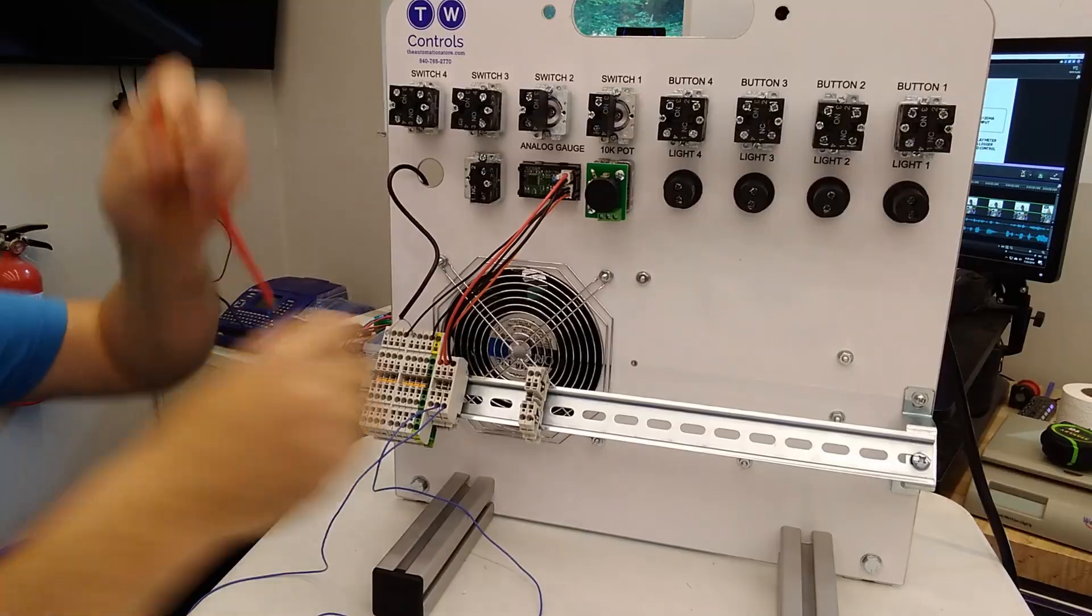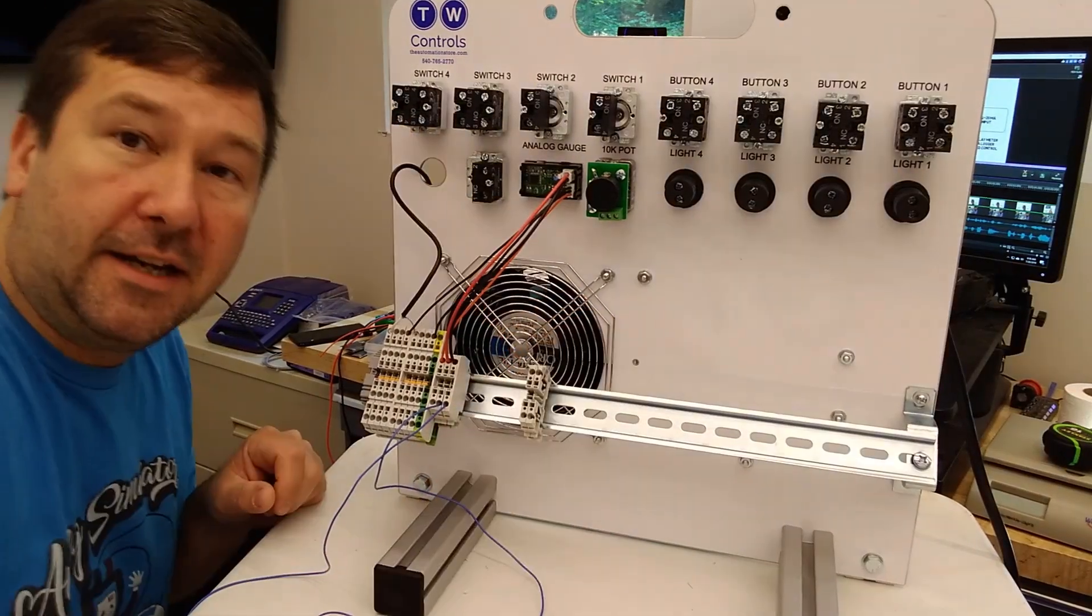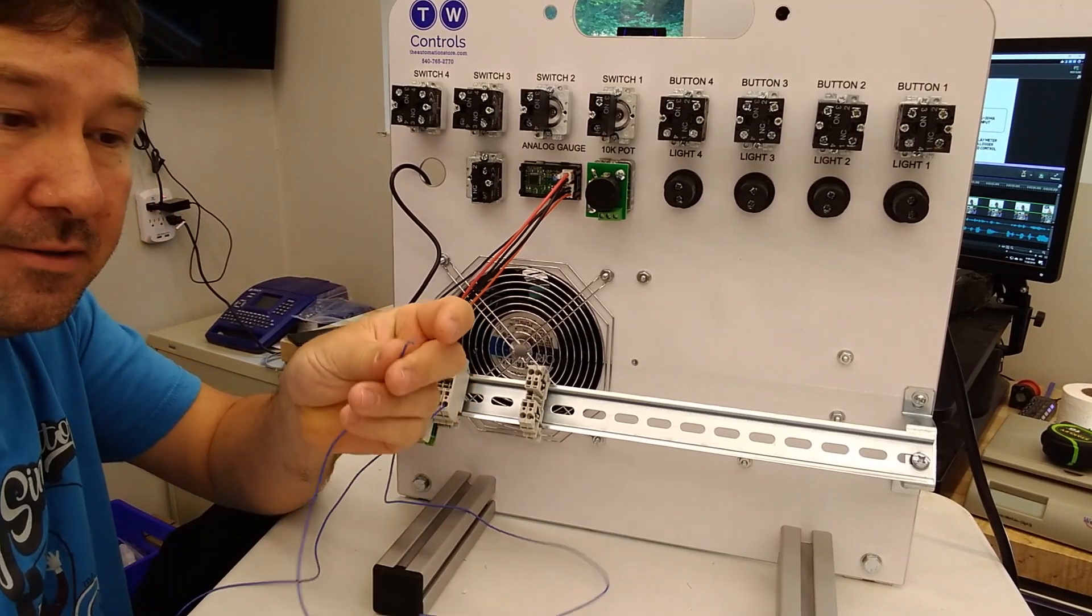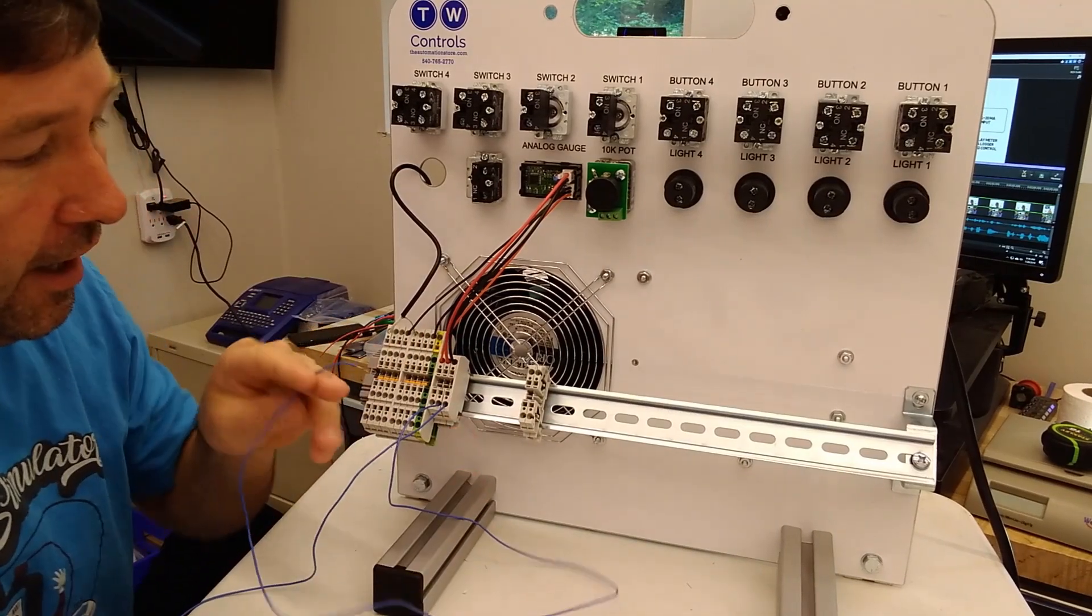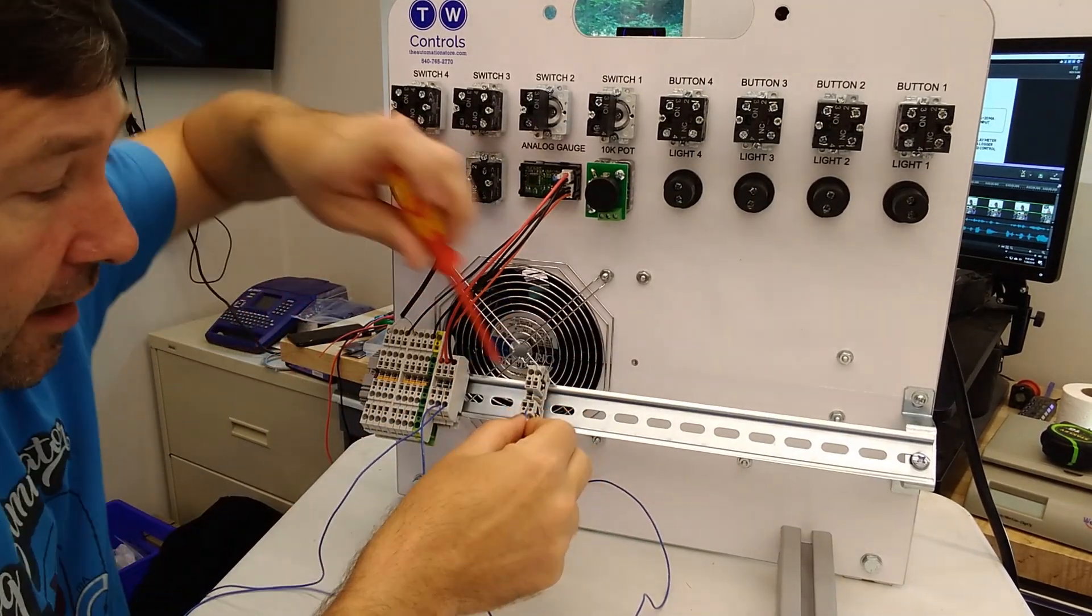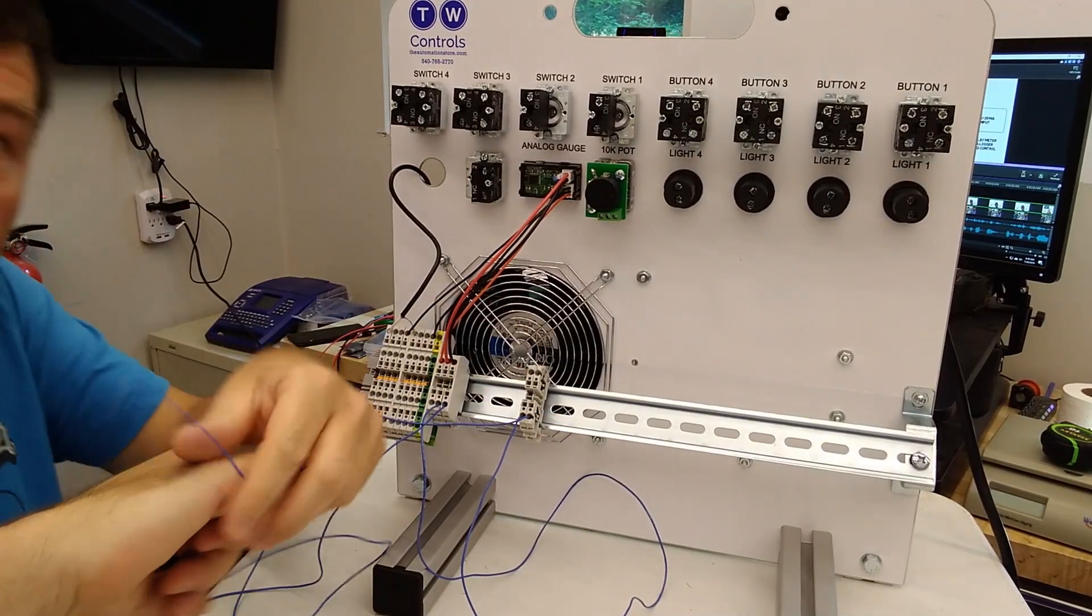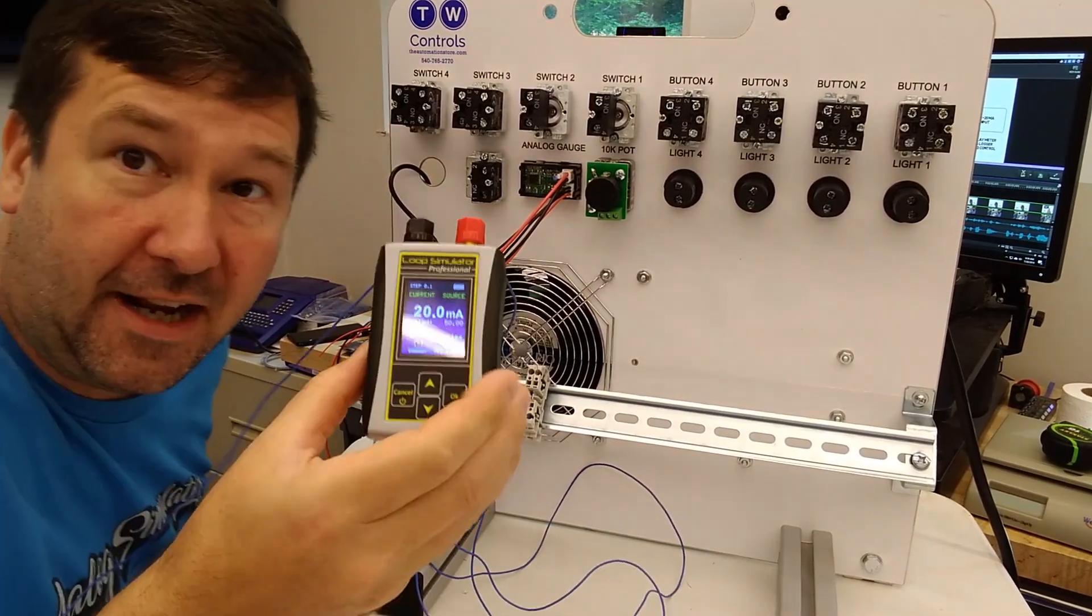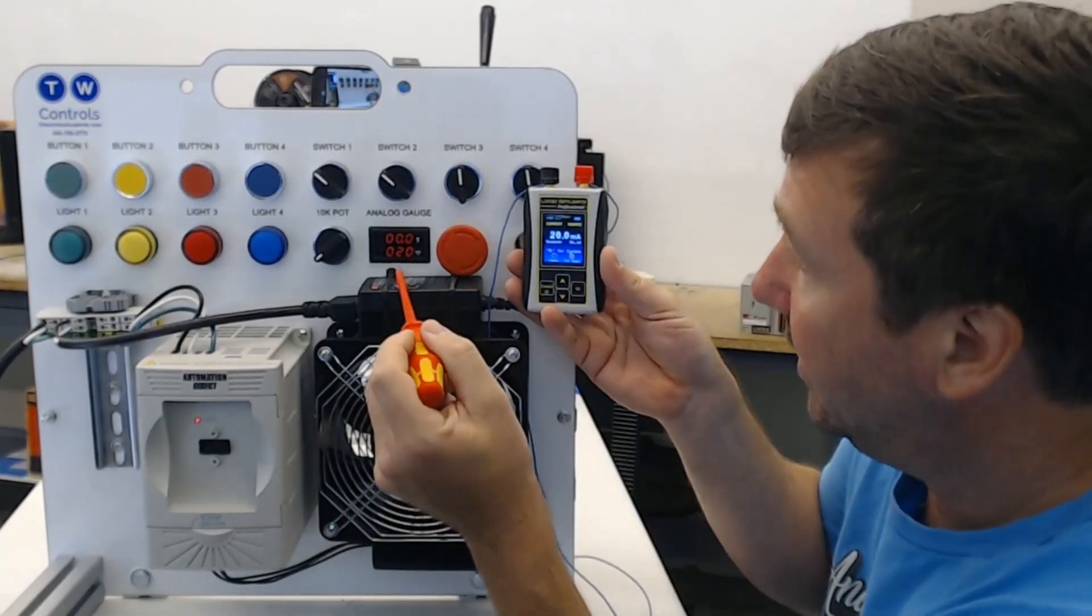I'm going to connect it across the two terminal blocks that I've added. Now I'm going to take the red wire off of the analog simulator - you can see it's showing open wire now - and I'm going to connect it to one of these terminal blocks. Then I'm going to take the other terminal block, connect the wire to it, and connect it back to our analog simulator.